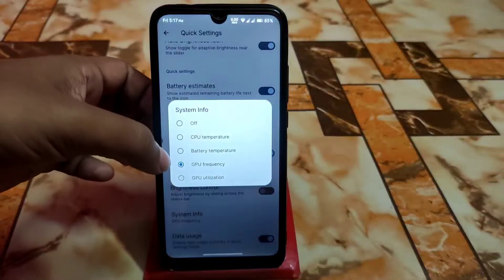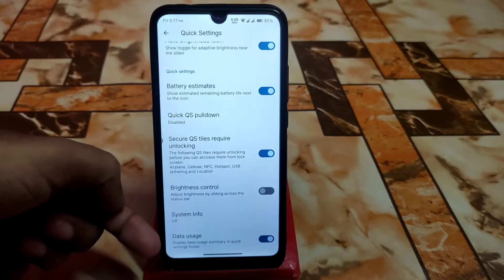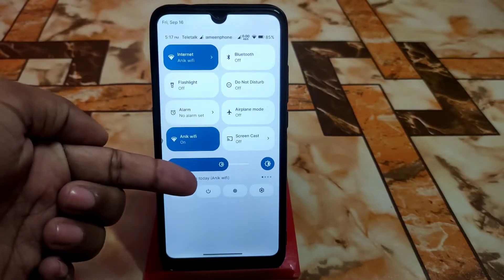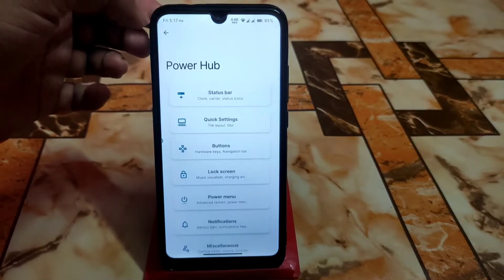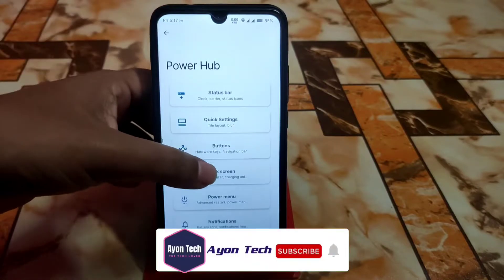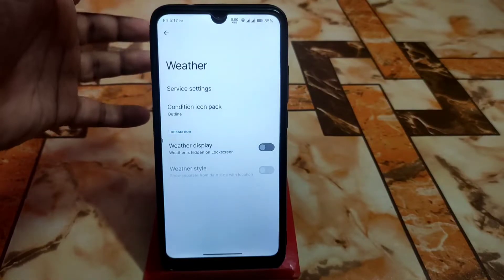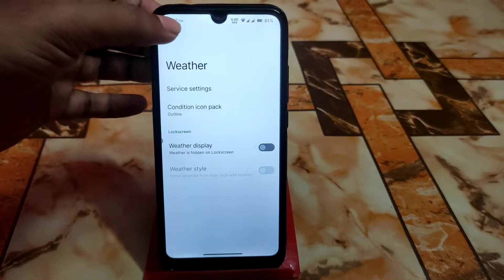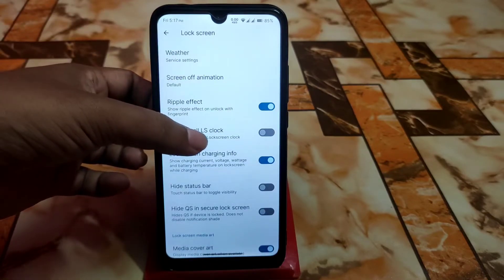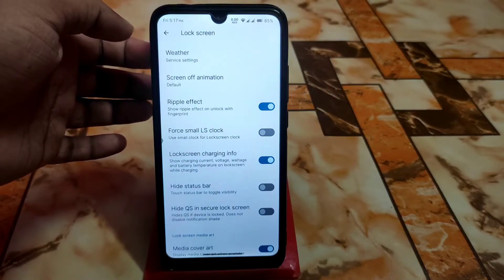There's a new data usage summary feature in quick settings, which is really helpful. For lock screen, you can enable double tap to sleep, weather settings with condition icon packs, and force a small lock screen clock size if you prefer a smaller clock.